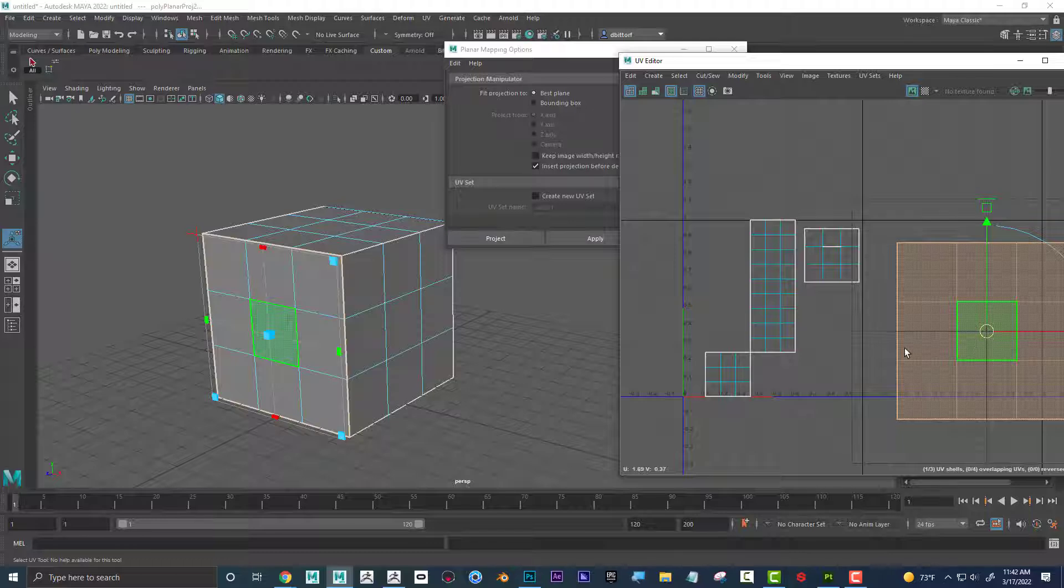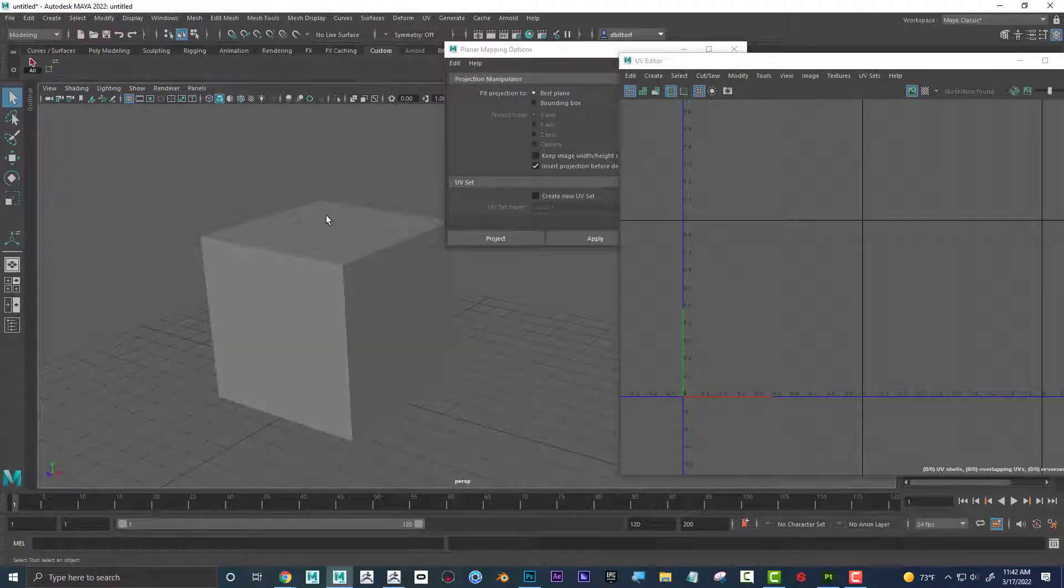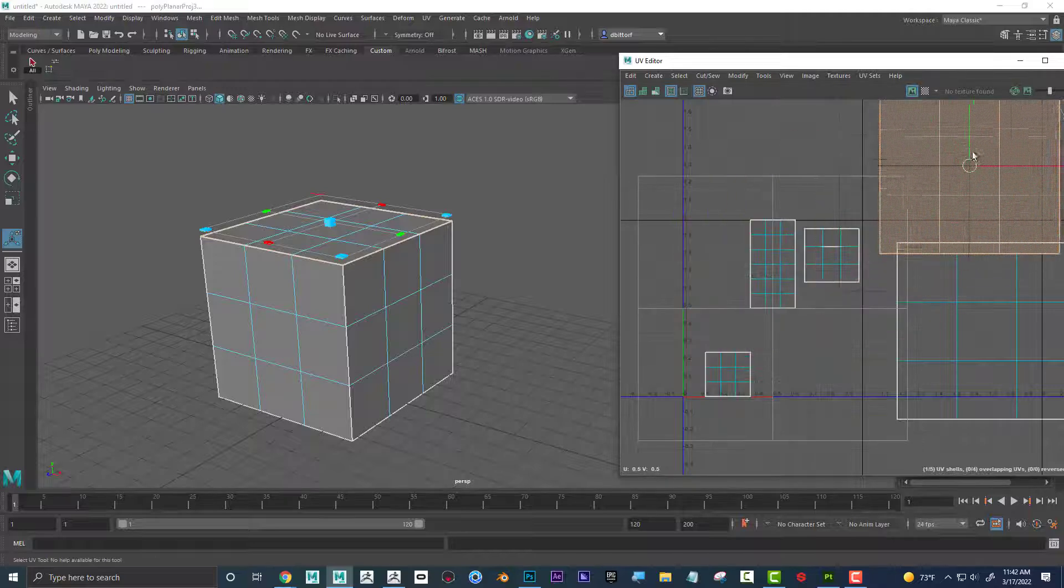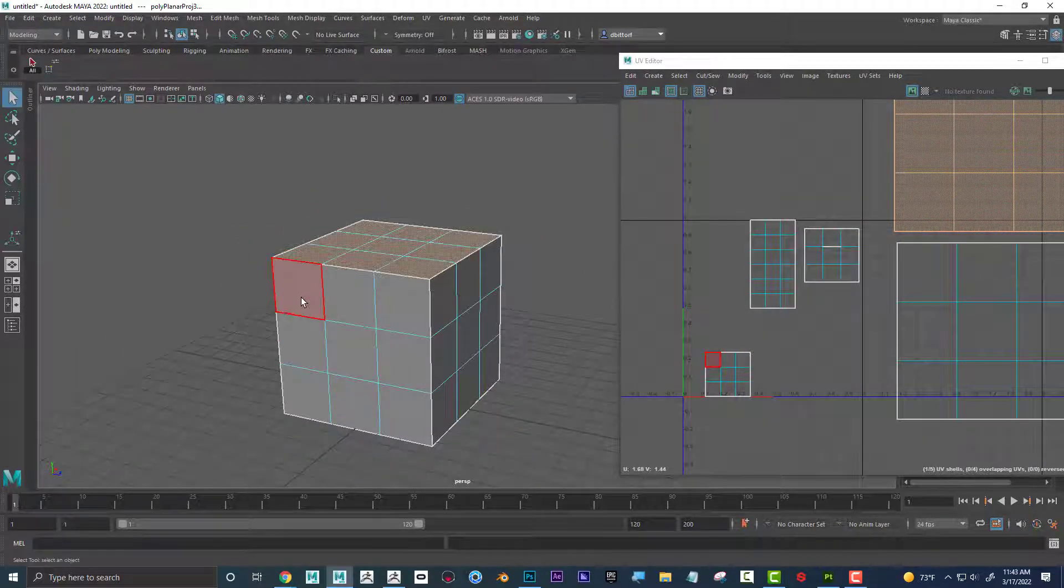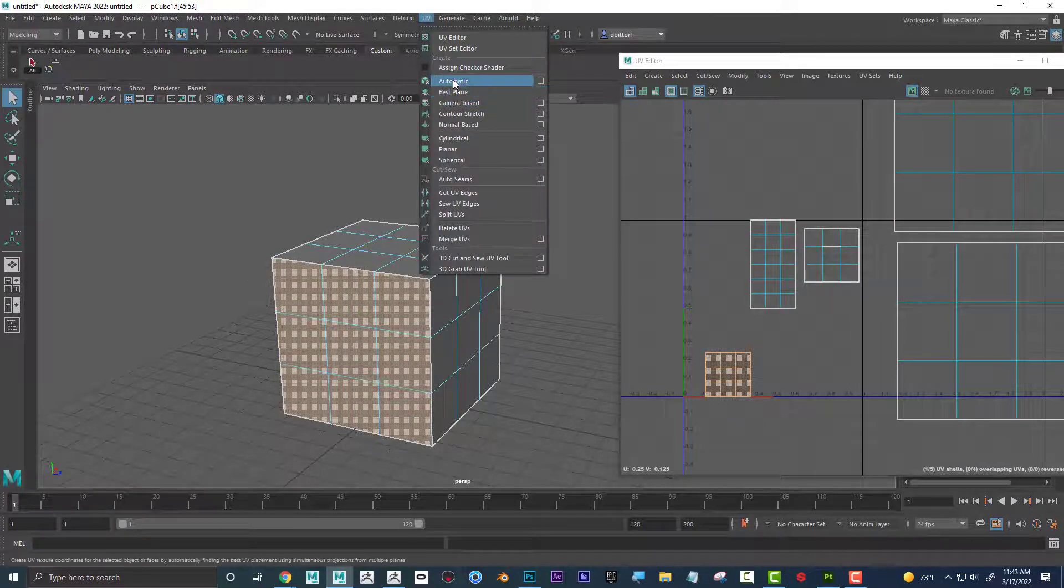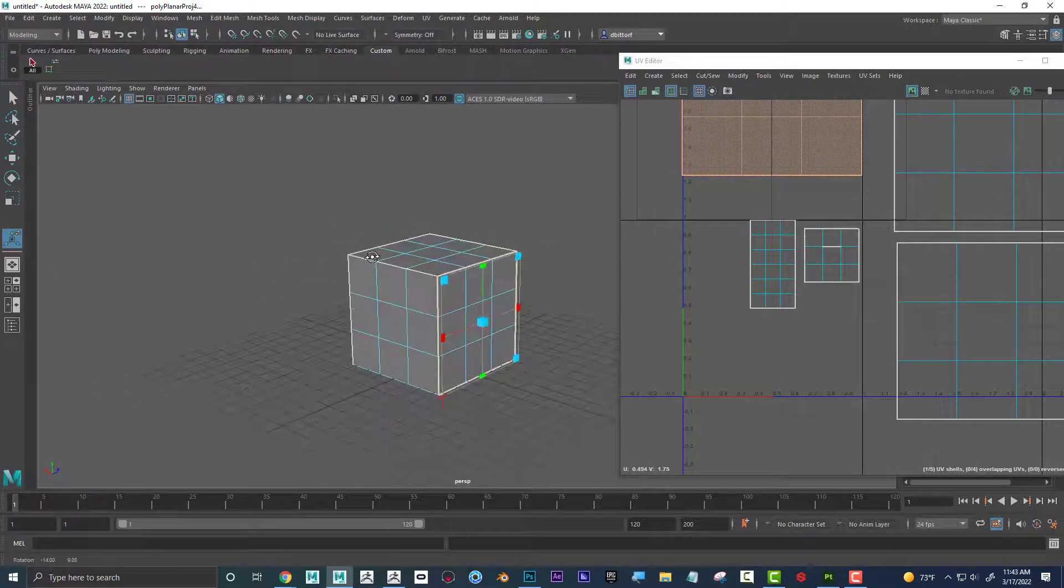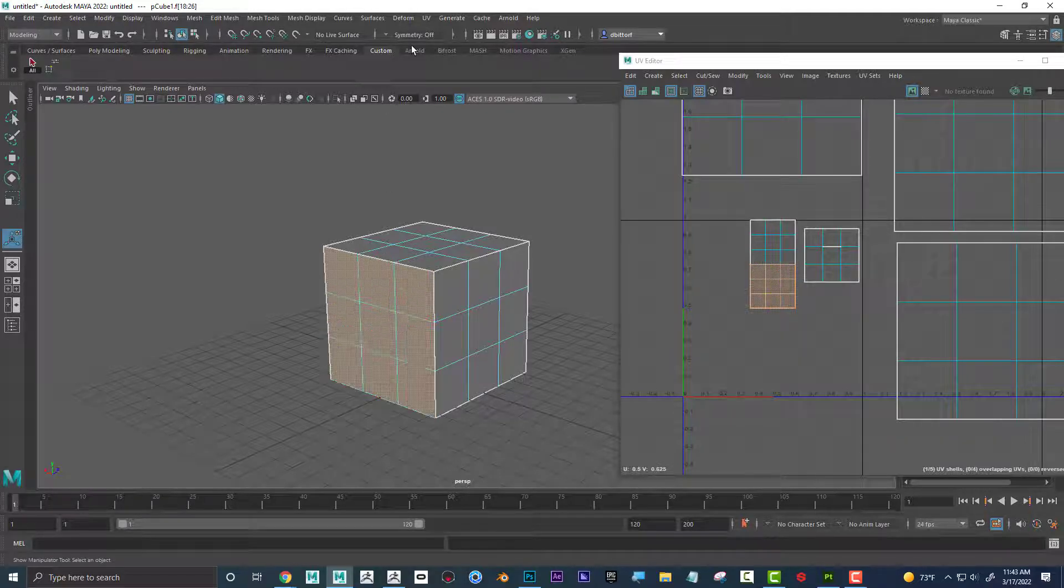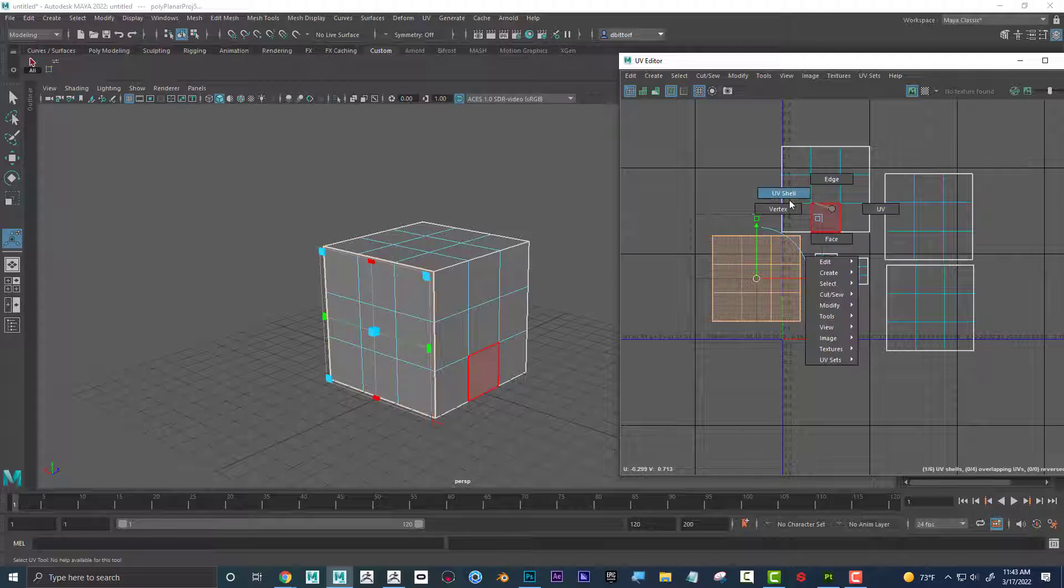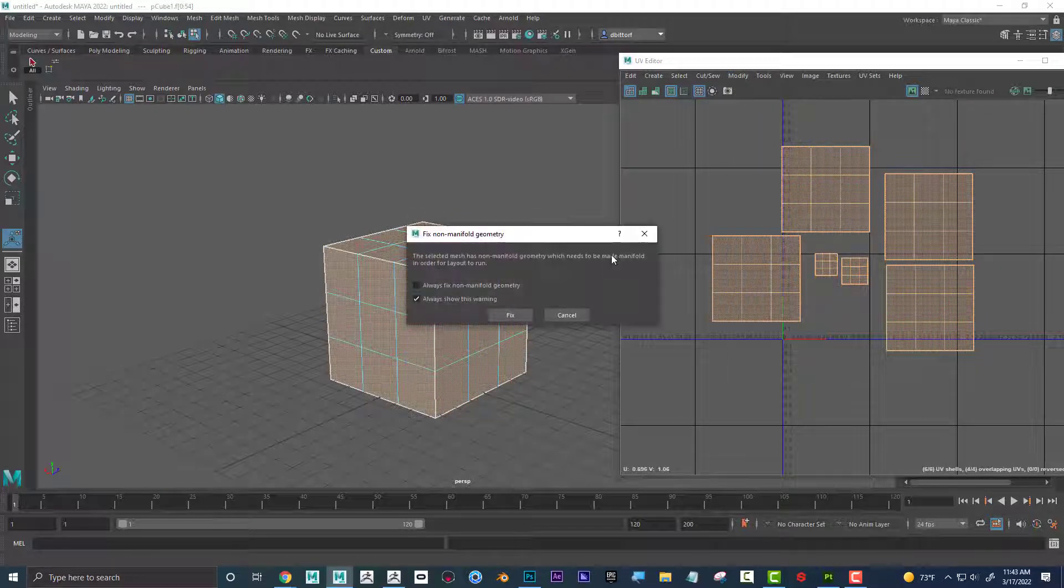And now you can see I've got another face. So now I'm going to do the top and project. And then over here, planar map. And here. And then maybe I take all of these and lay them out. You can see this popped up.